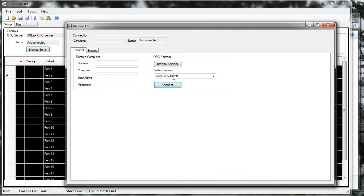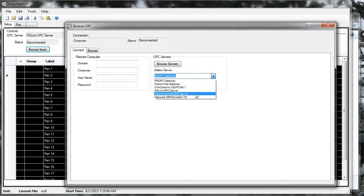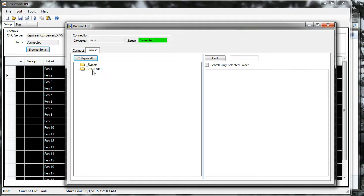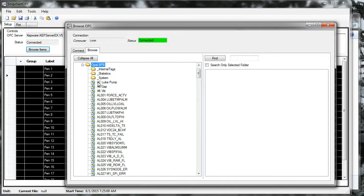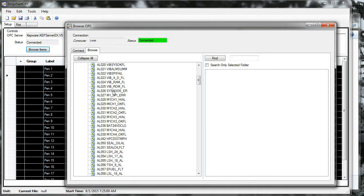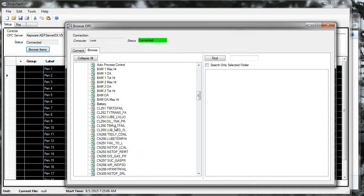I'm going to disconnect, and I'll connect again after browsing servers. There's the KepServer package. Connect to it, and I have one topic set up. There is the OPAL unit, and here are all the tags I've created that correspond to PLC variables.